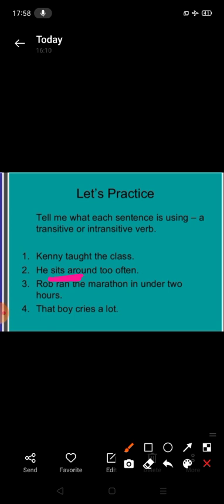Number third: Rob ran the marathon in under two hours. So it is transitive verb. That boy cries a lot - it is intransitive verb.